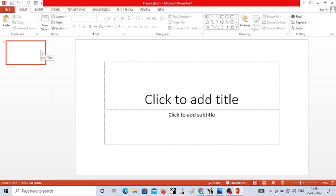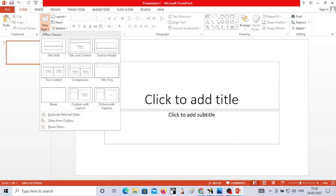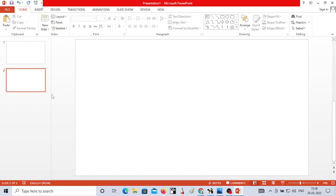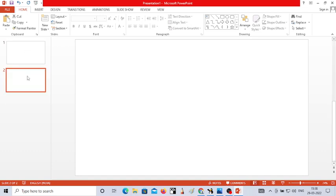If you want to add more slides, what is the procedure? To add more slides, in the Home tab you have the tool called New Slide. Click on New Slide and you will get different options. Choose the blank slide option, and as soon as you click on it, you will find another slide just below the first slide. Like this, you can add as many slides as you want.